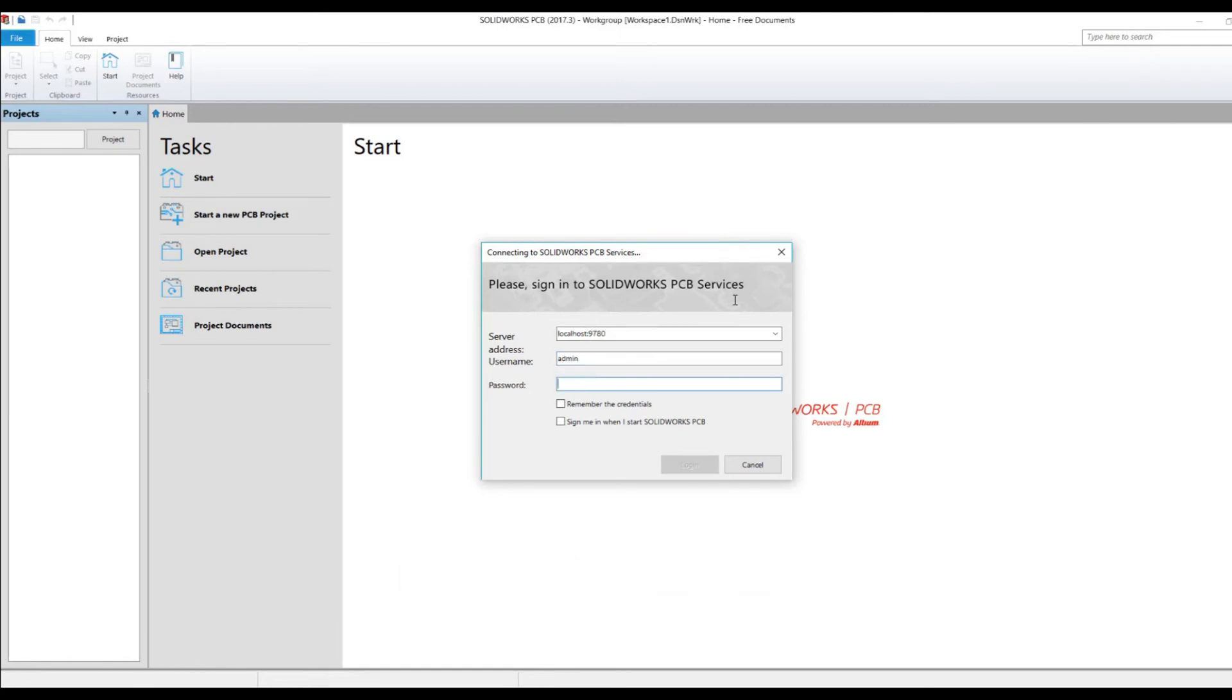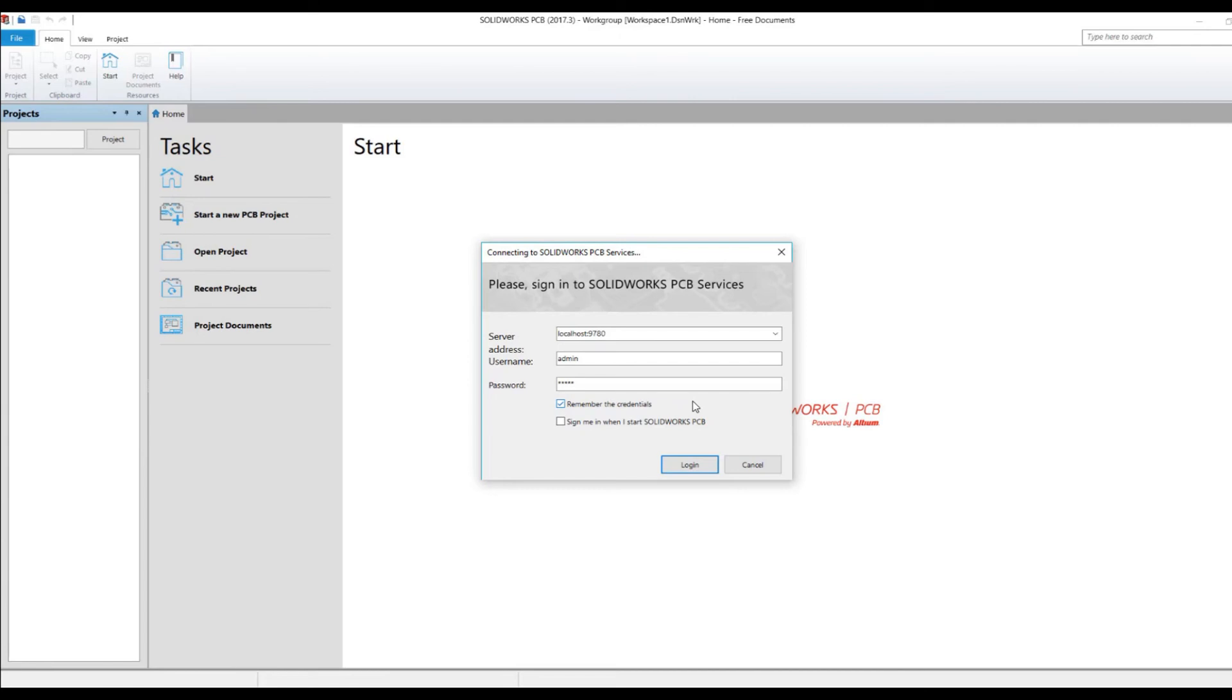One of the things I'll do is tell it to remember the credentials. However, I won't have it sign in always when I do SolidWorks PCB. The only reason I don't do that is because if something happens where the services doesn't kick up, this can get a little grumpy and it's going to keep asking you a couple times to find the services. So I'll bring it up when I need it.